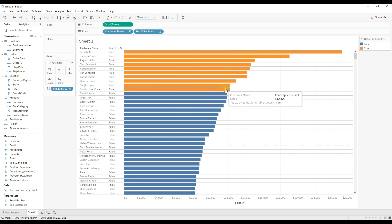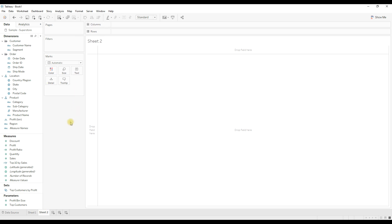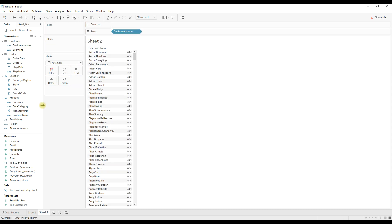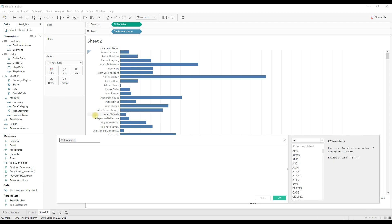Now let's say you want to highlight the bottom 10 customers by sales. In that case we need to write the calculation in a different way. Drag customer name to the rows and sum of sales to the columns, then create a new calculated field — I'm going to name it 'Bottom 10 Sales'.